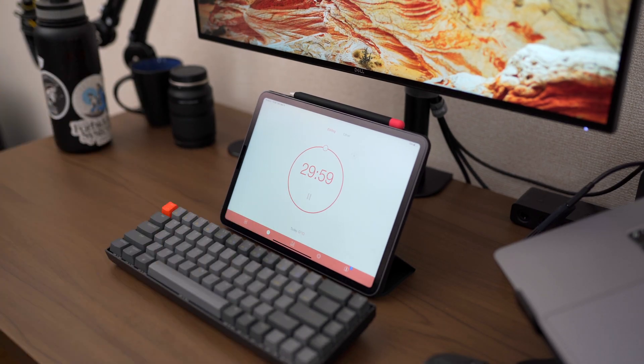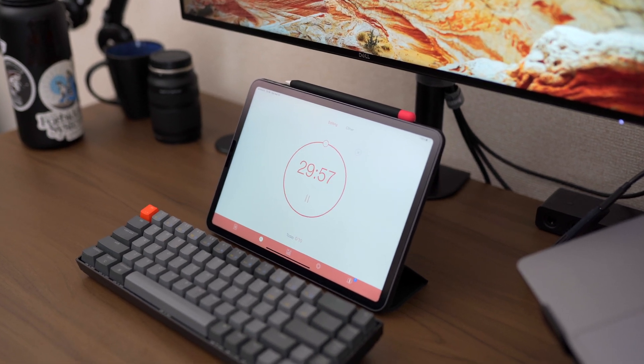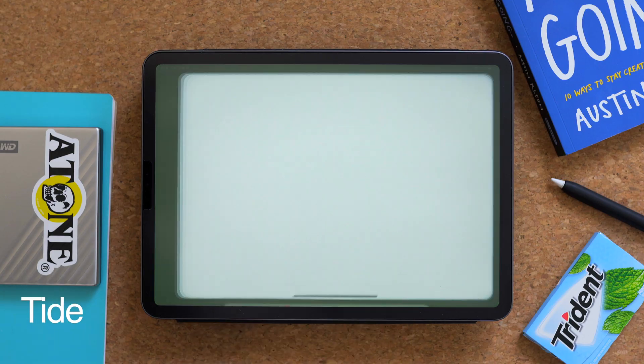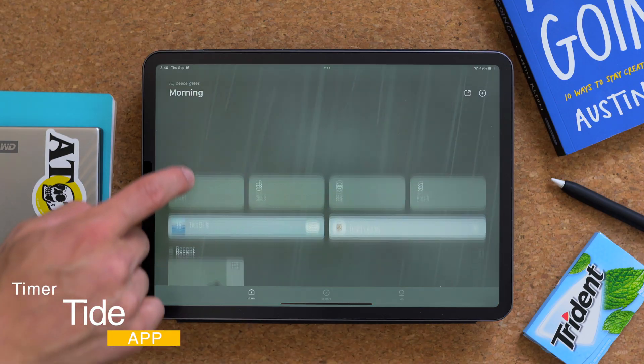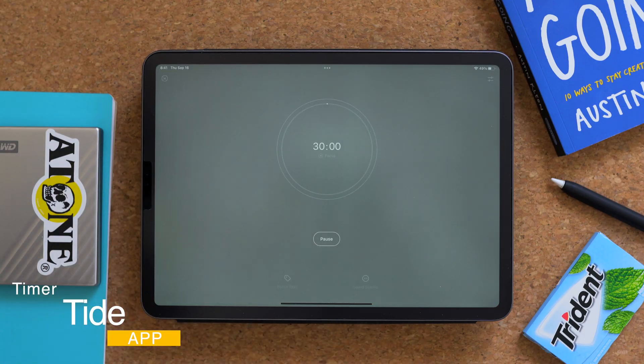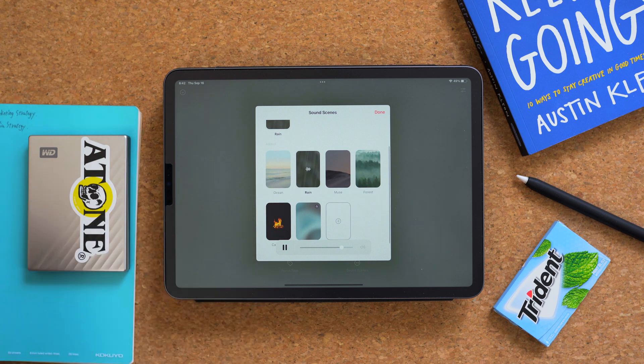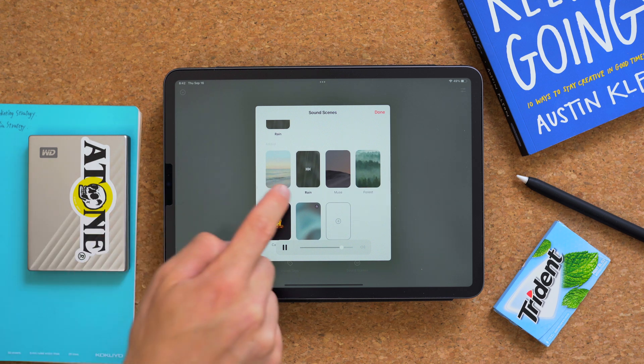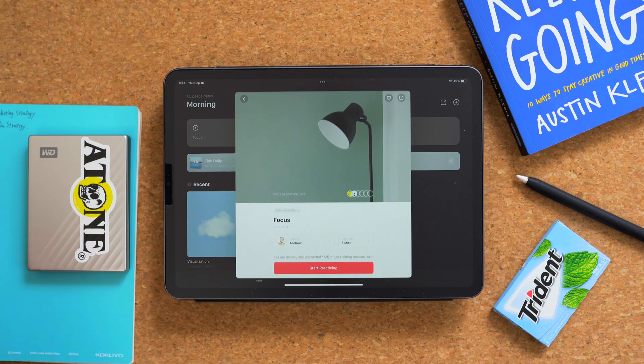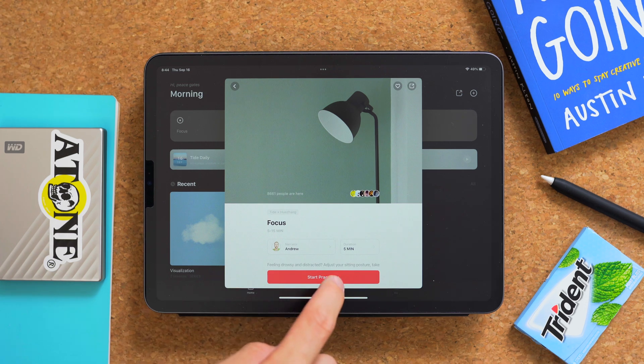If you guys know me, you know that I used to be a huge advocate for the Pomodoro Technique. However, since I've been using the same timer over and over, I wanted to spice it up a bit. So I found this app called Tide. Tide is a meditation app slash nature sound app slash Pomodoro Timer app, which is pretty confusing. Not only can you play sounds of a fireplace, forest, beach, and rain, you can also find a guided meditation with a narrator — like how cool is that?